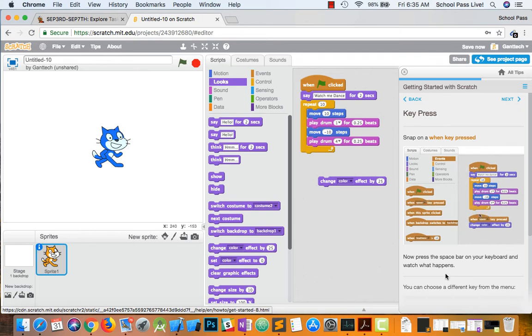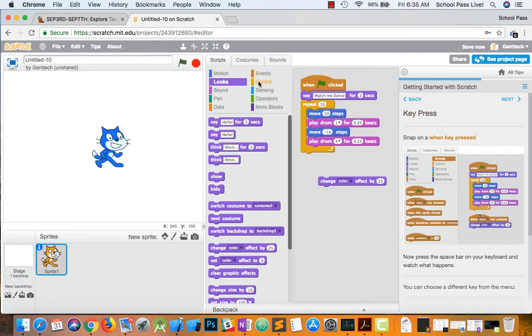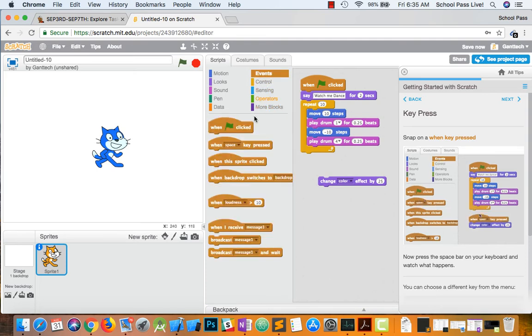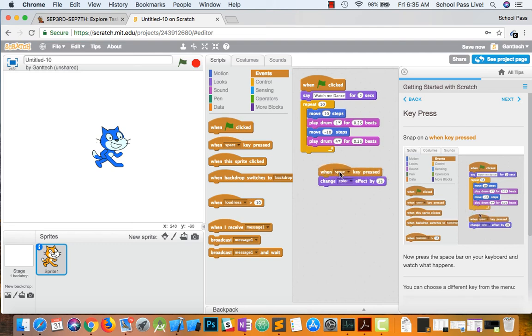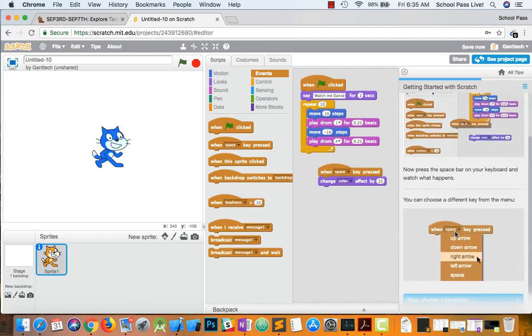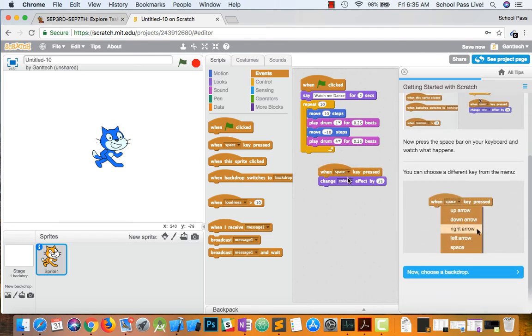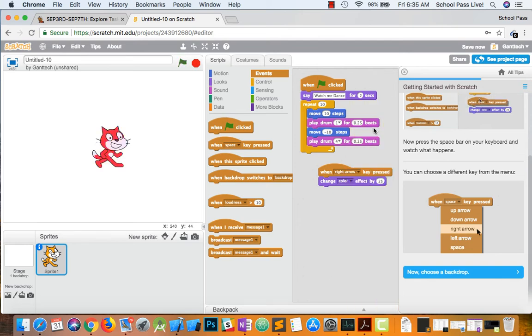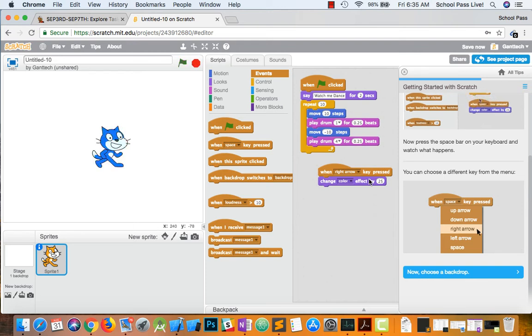So now what we're going to do is go back to control. Sorry, events. And when something is pressed. So we can say when the right arrow is pressed. So now I'm pushing my right arrow. You can see. It changes him.